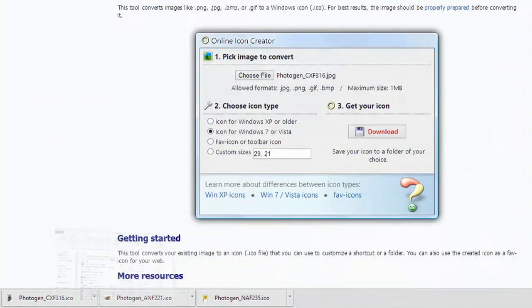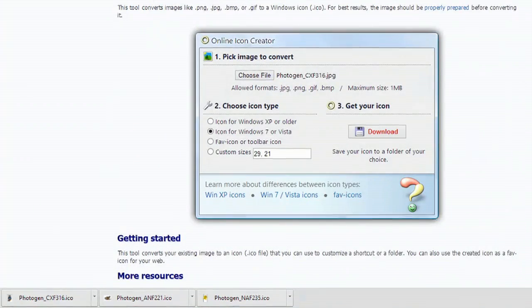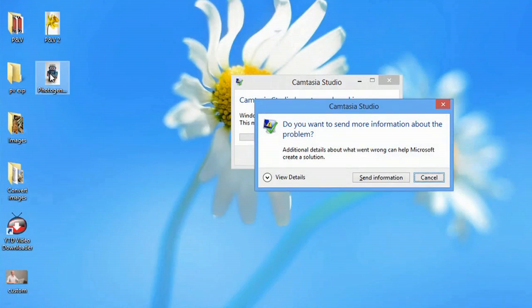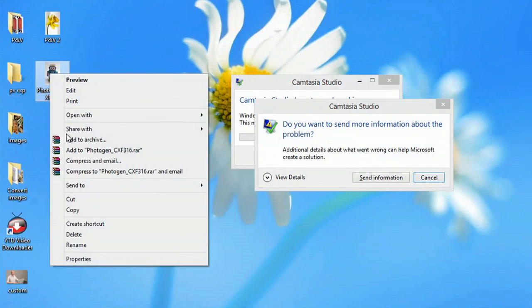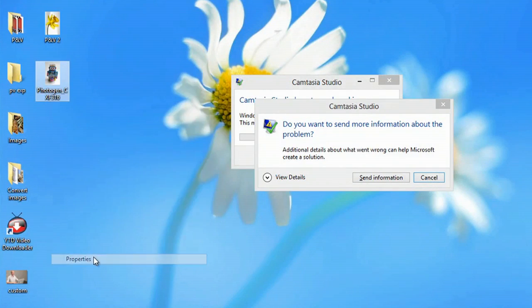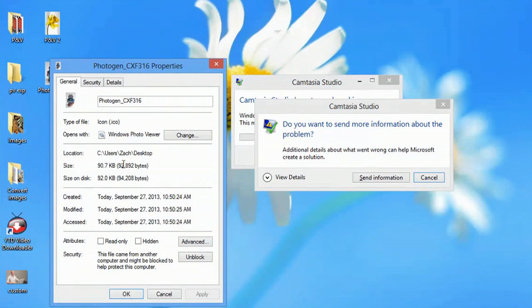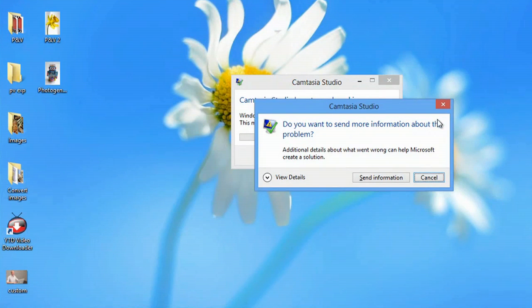Now if I minimize that and I right-click again and go to Properties, you can see it's a much, much smaller file. Close out of that.